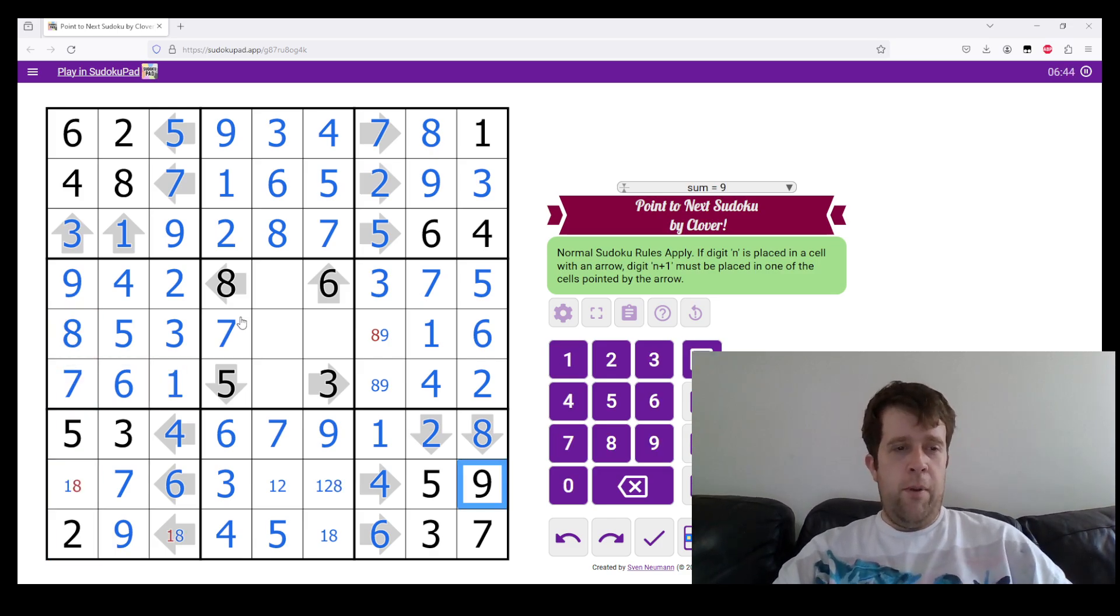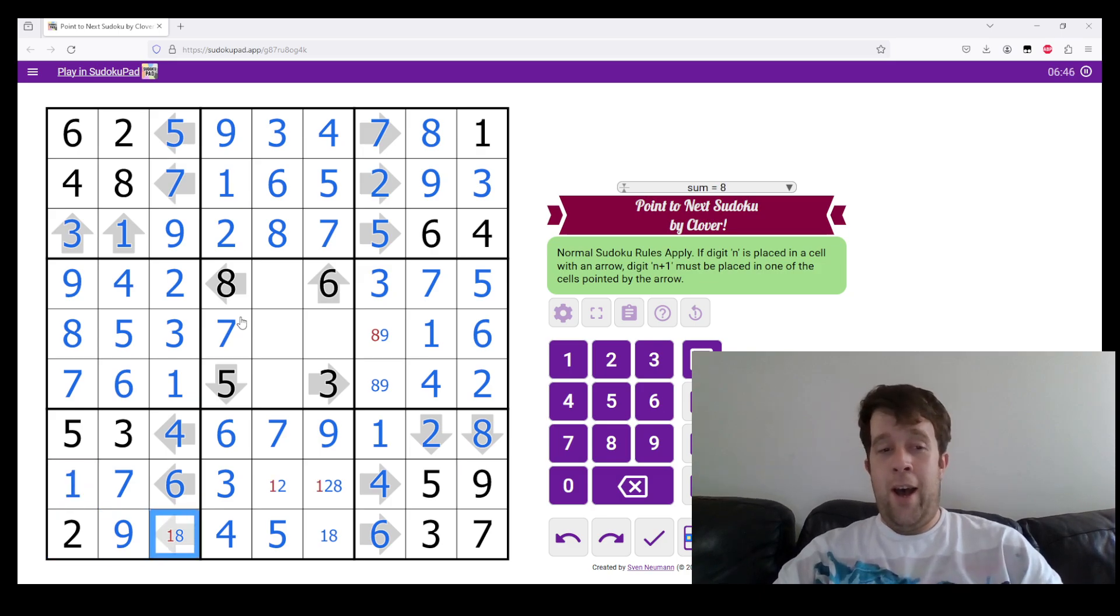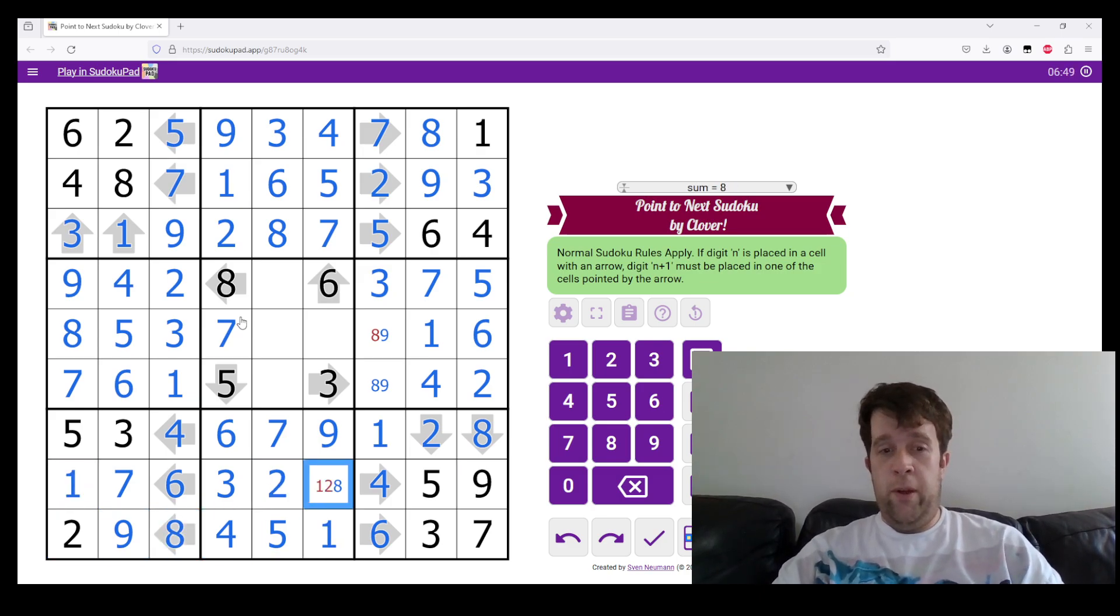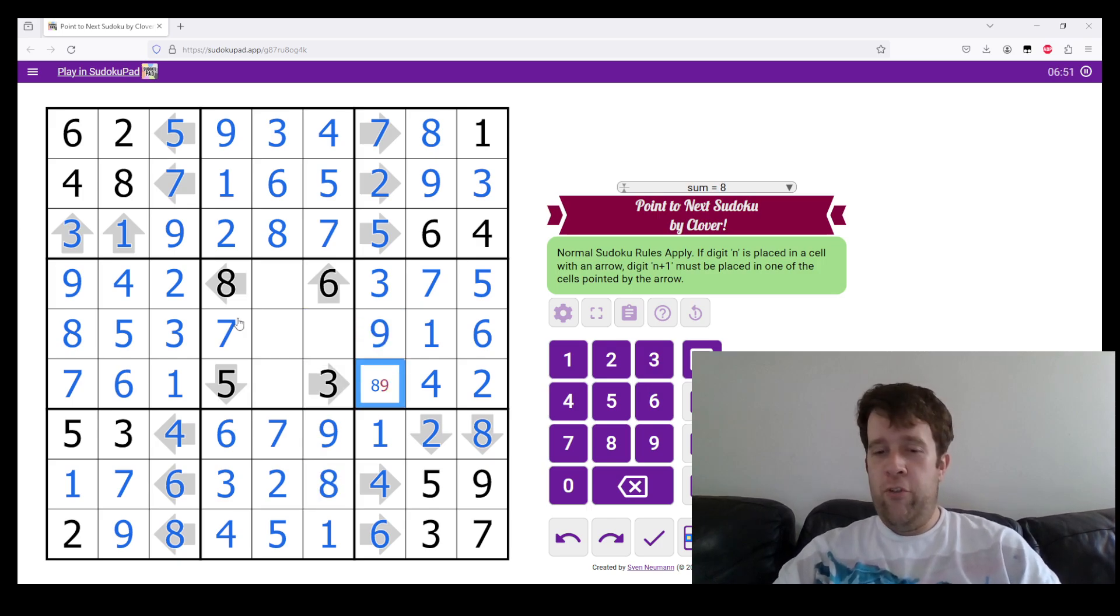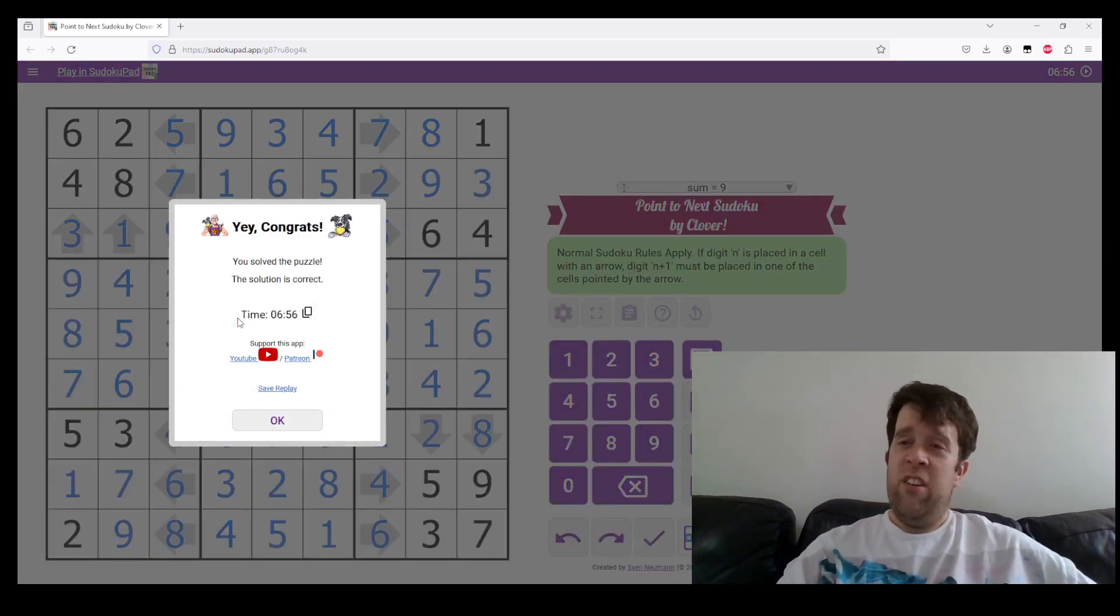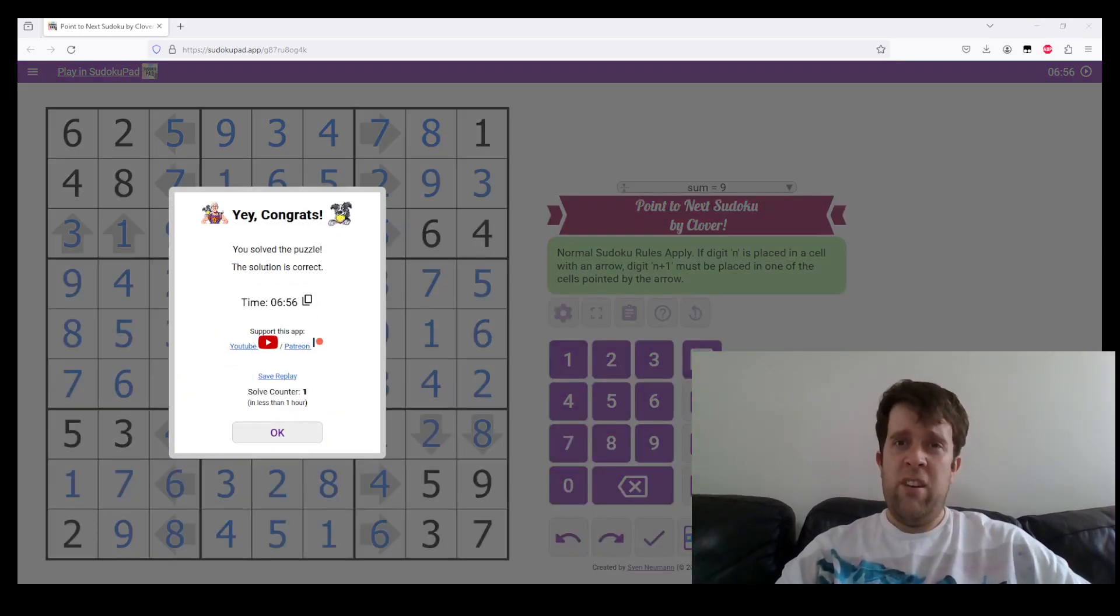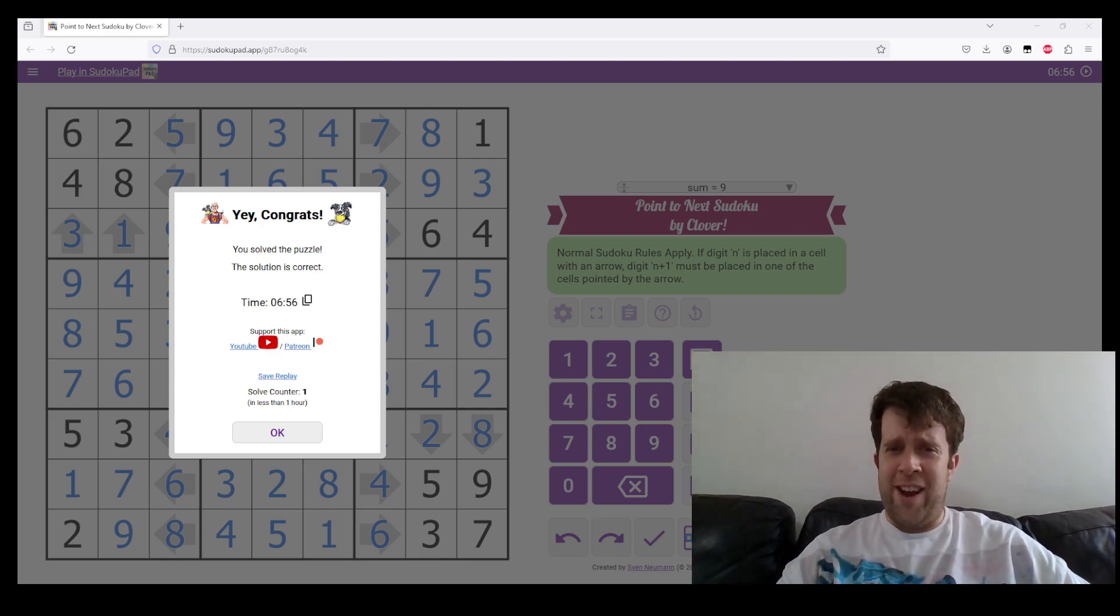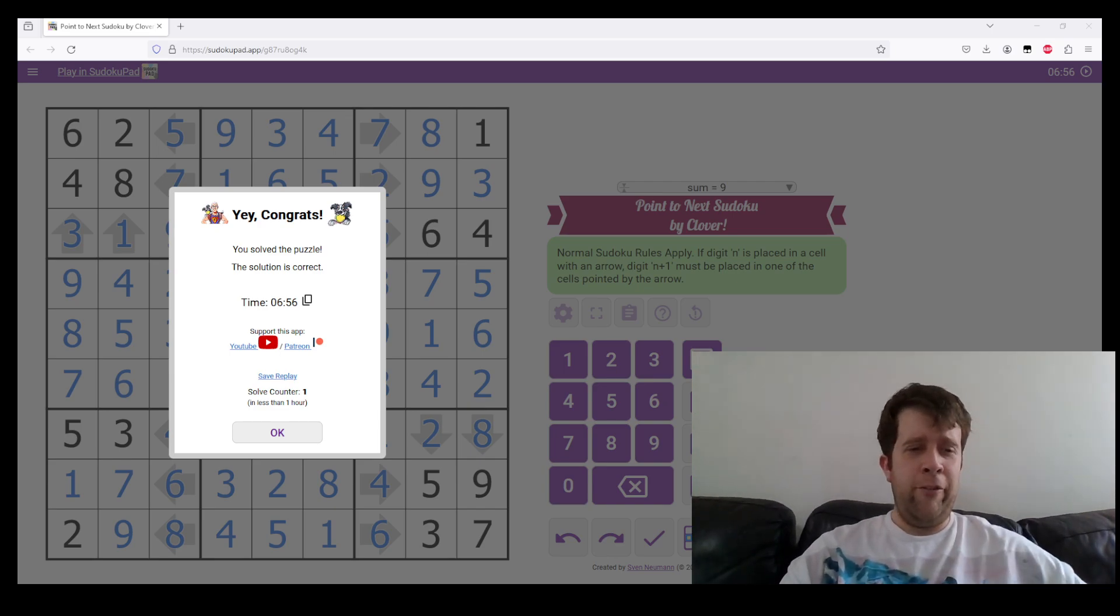This has been Point to Neck Sudoku by Clover. I am still Bill, last time I checked. I hope you've enjoyed this puzzle. I hope you have an absolutely lovely day. And I hope you continue to have a lovely day, especially after doing such a nice puzzle to kick it off.